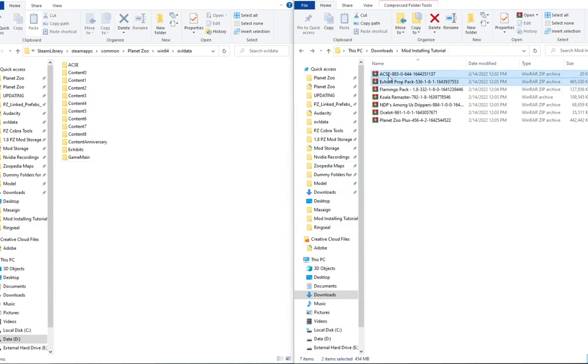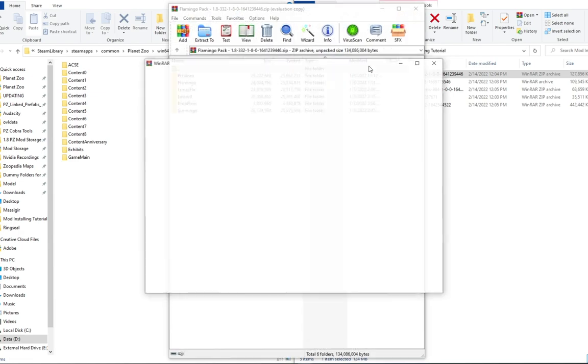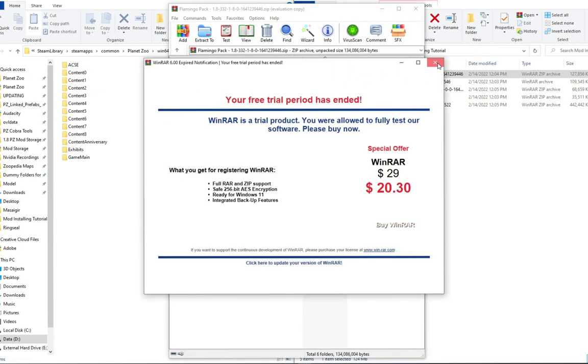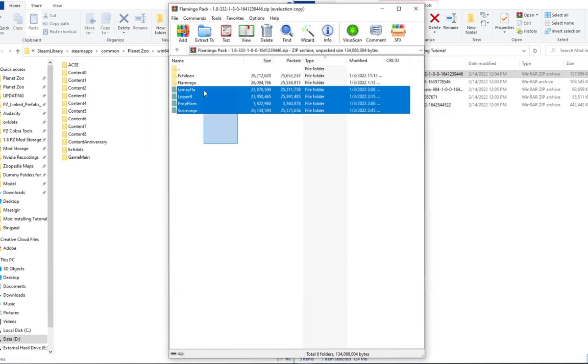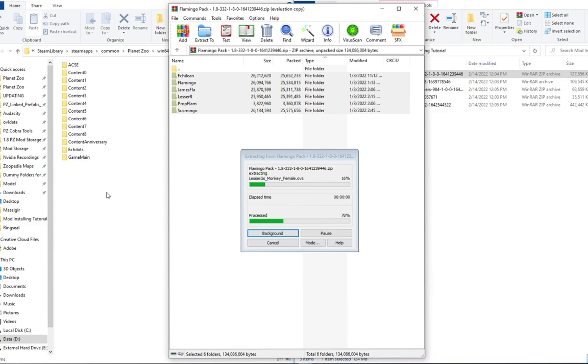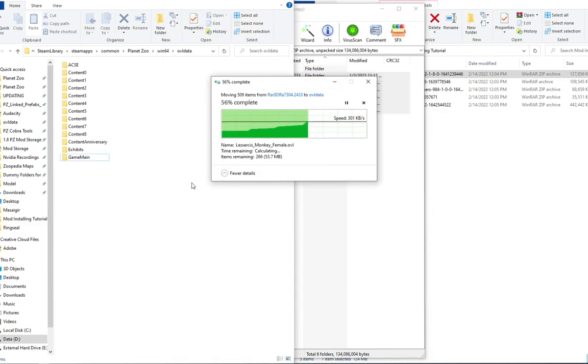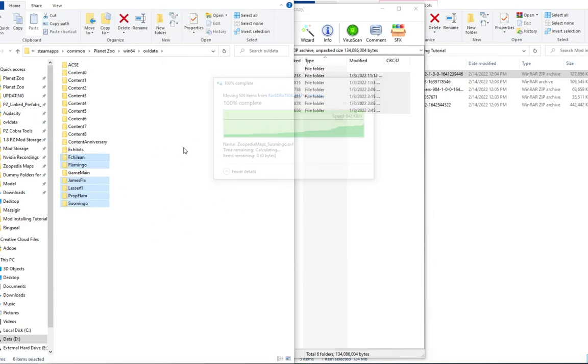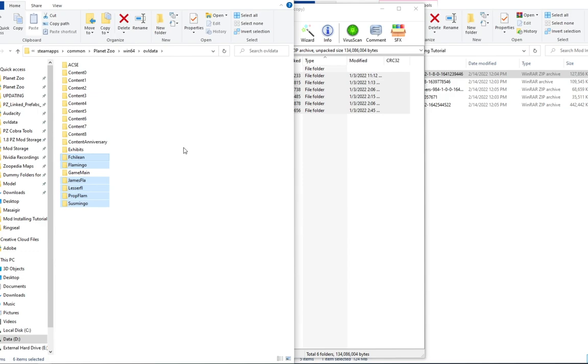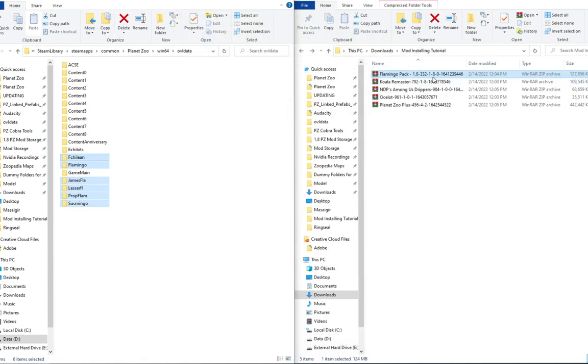So with those two completed, I'm going to show you how to install the Flamingo Pack. This is very easy. You take all the folders in here. It's five new species and a prop folder. And then you just drag them in there. You cannot keep this organized in its own folder. You need to have these all separate.